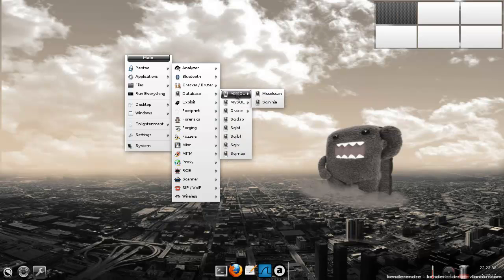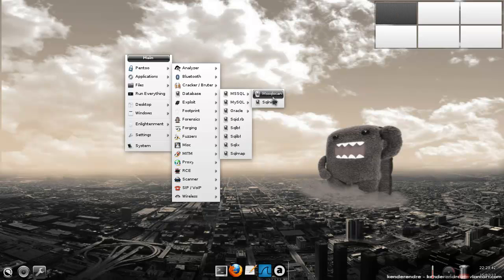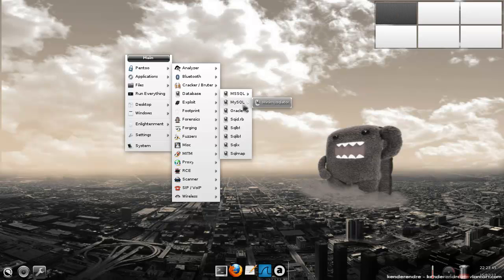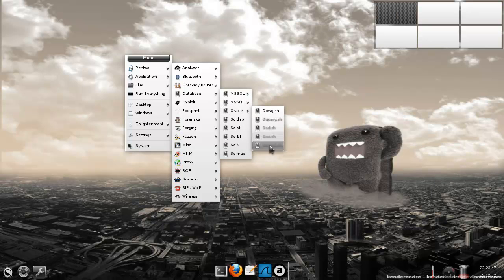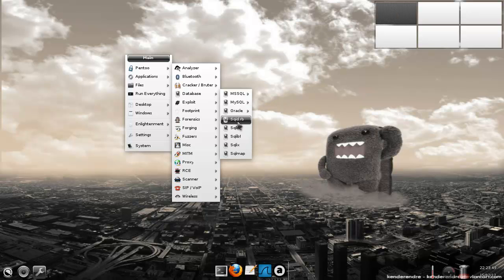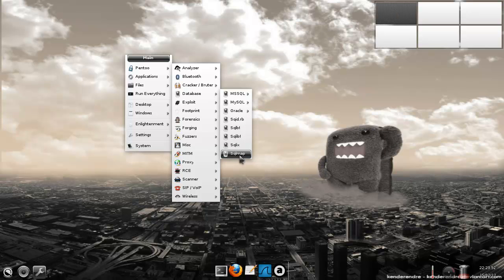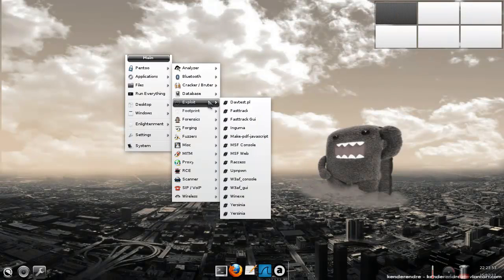For databases, we have SQL Ninja, of course, with a new one, MS SQL Scam. MySQL has Minimize Sequelator. And Oracle has a lot of tools in here, which I quite dig. And we have SQL Map, of course, the normal one.